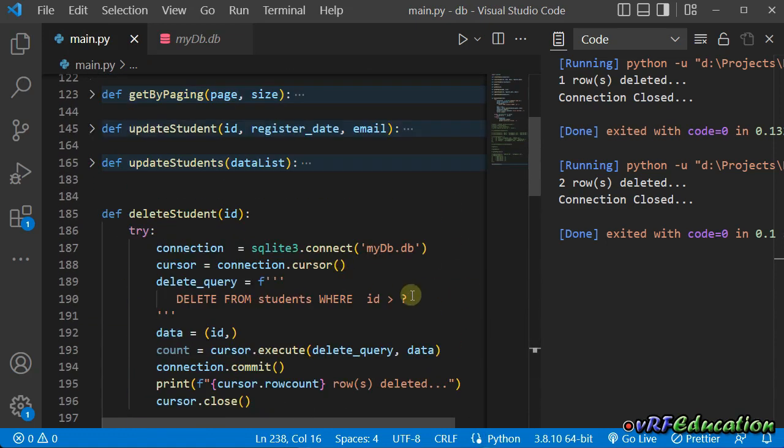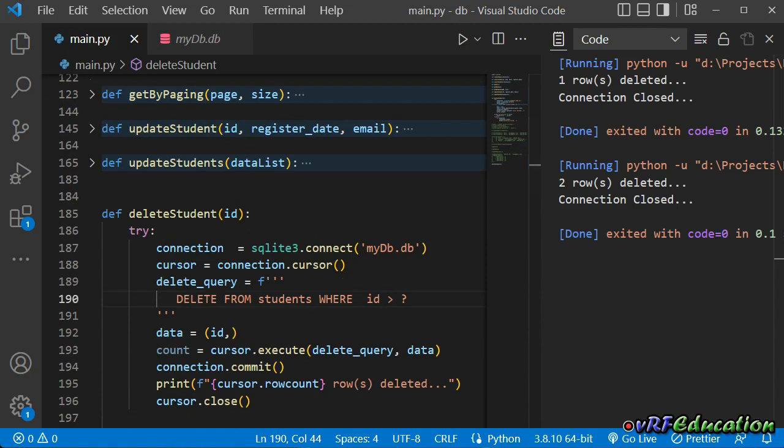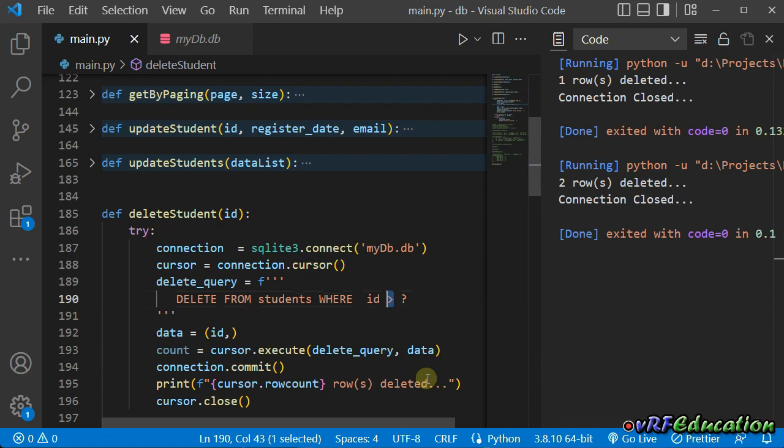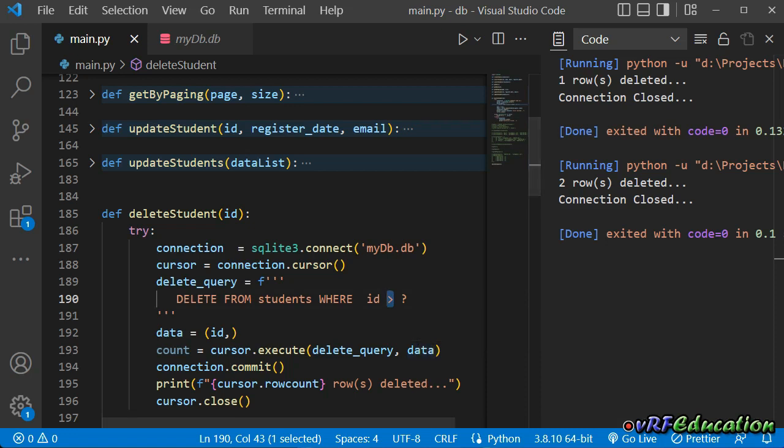And in deletion, most of the time, we need to specify the exact record based on the id most of the time. But sometimes we need to, for example, delete the records registered before a specific date. You can use this notation and compare the registration date with the provided date.